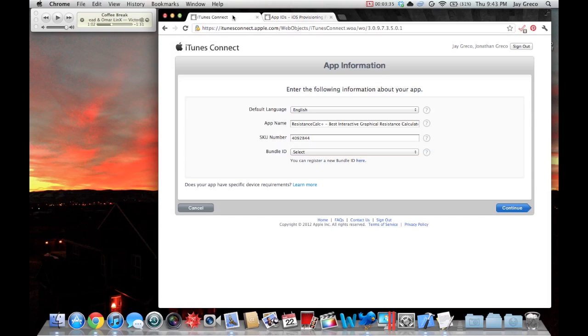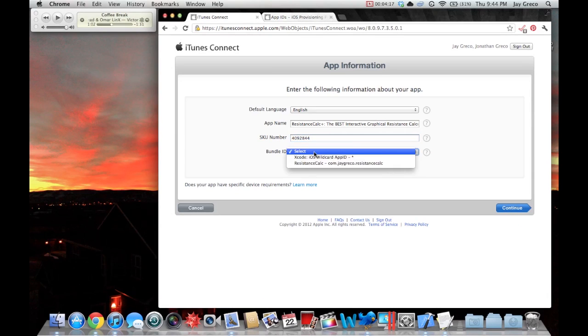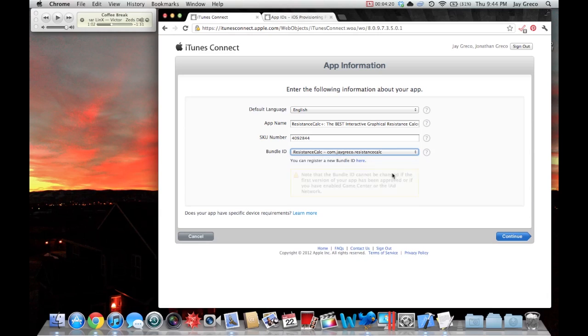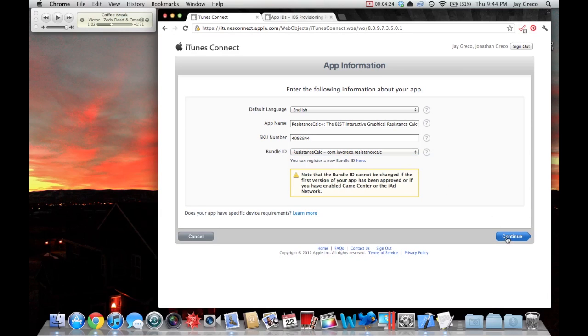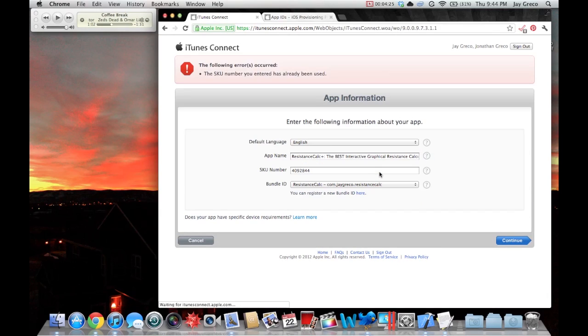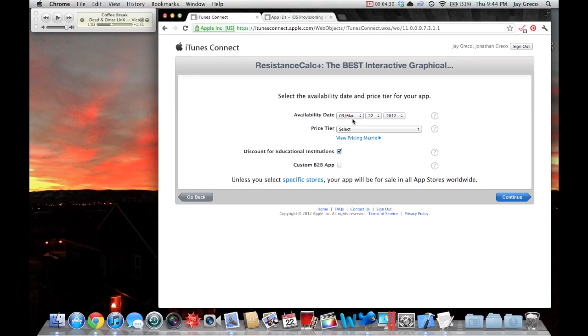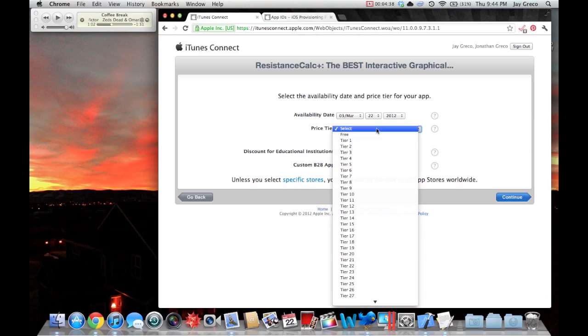When you click your app and you go to info, right here where it says bundle identifier, this name has to match this name. Very important. Otherwise, you will not be able to upload your app. So, now let me go back to iTunes Connect. Then you pick your bundle ID. It gives you this little thing. You can't change it if your app gets approved. Availability date. Just pick the day of today.